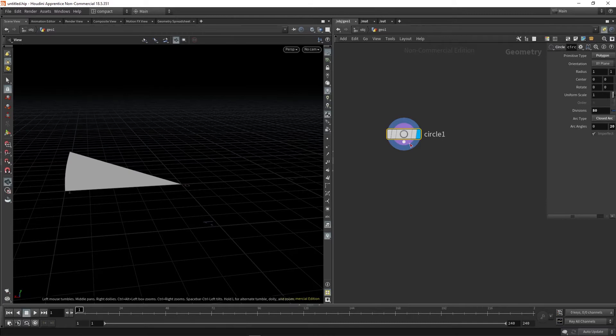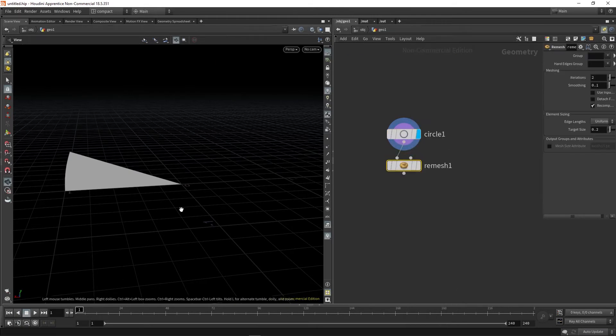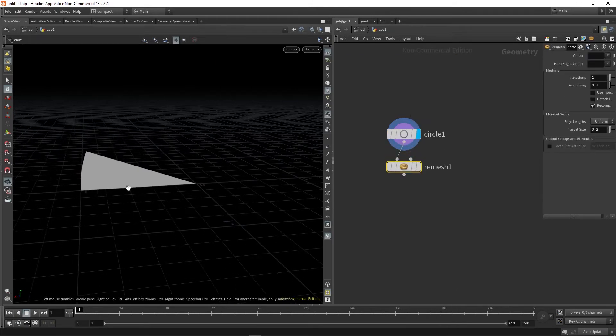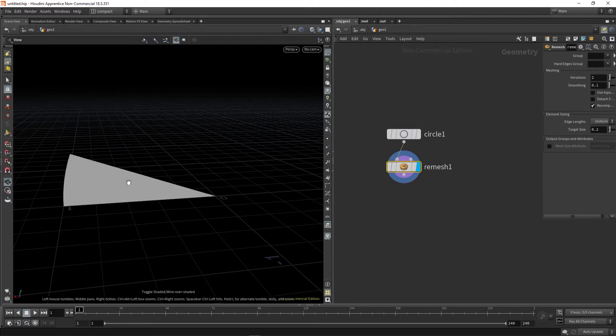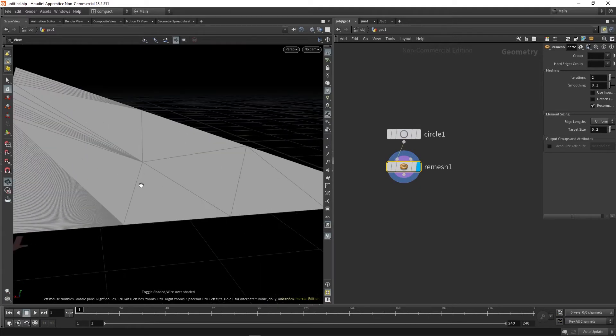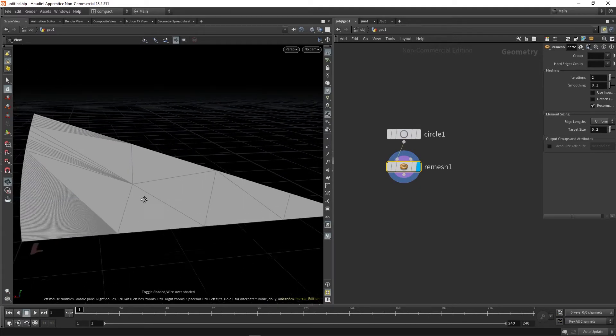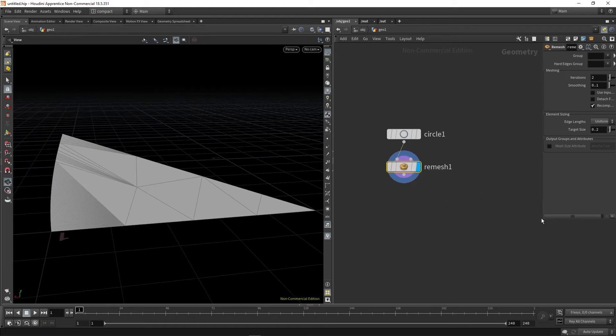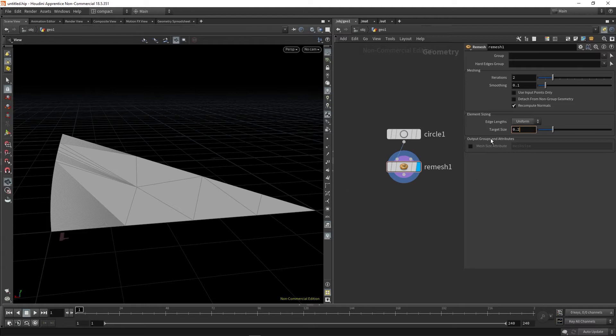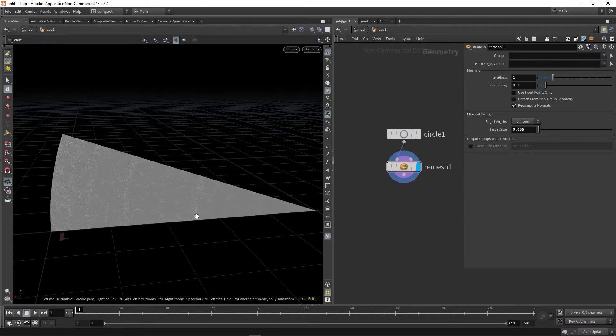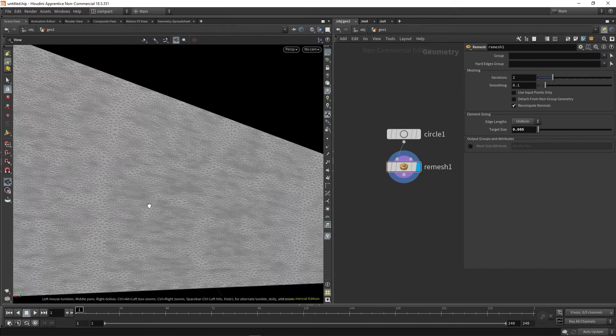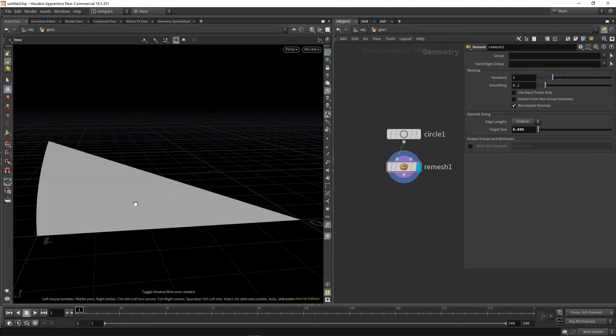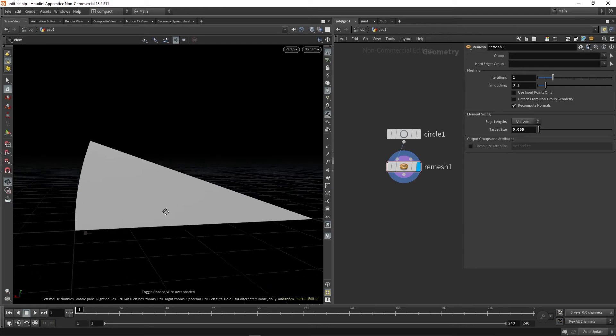The next thing we're going to do is drop down a remesh just to get some more geometry. If you use Shift+W with your mouse over the viewport, you'll be able to visualize the wireframe of your mesh. That's useful because we want to be able to see how much geometry we have to work with here. In our remesh, we're going to change the target size to something quite small, like 0.005. You can see at the bottom it's cooking, we'll just wait for that to finish. Alright, got a lot more points to work with now, so we can turn off wireframe.